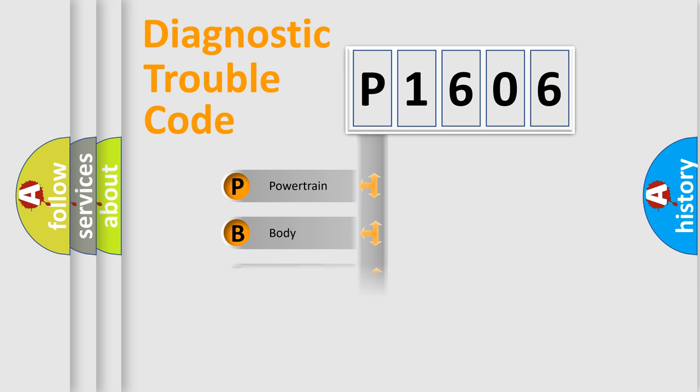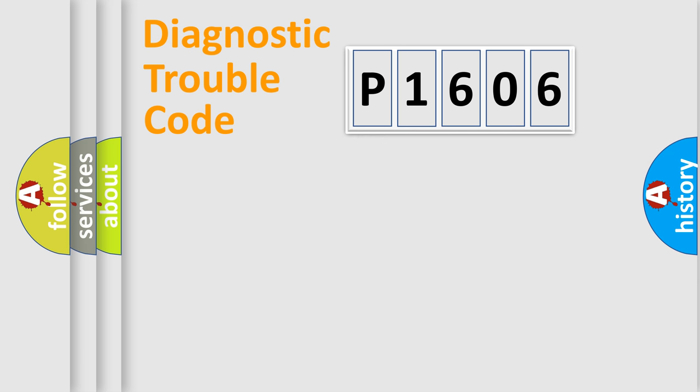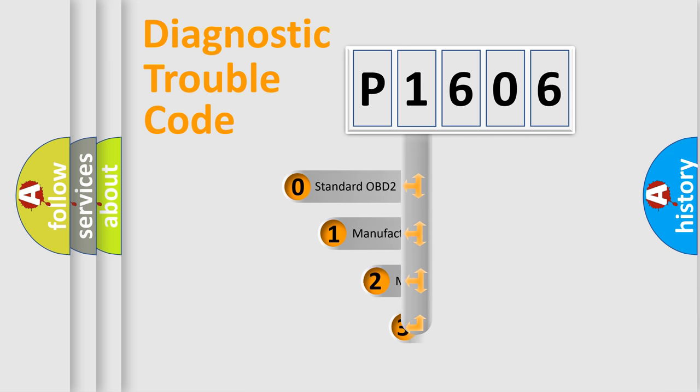Powertrain, Body, Chassis, Network. This distribution is defined in the first character code.